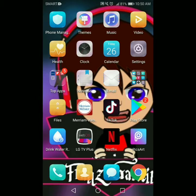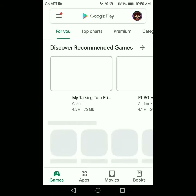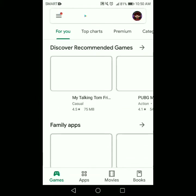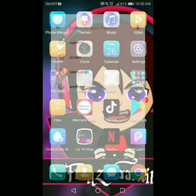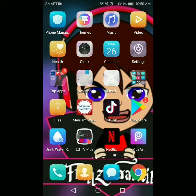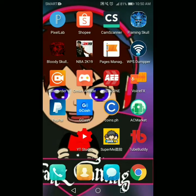Click nyo yung Play Store, tapos search nyo sa search button yung SoforMe. Click tapos install. Once na install nyo na, click nyo yung app, tapos ilagay nyo dito yung Facebook account nyo.